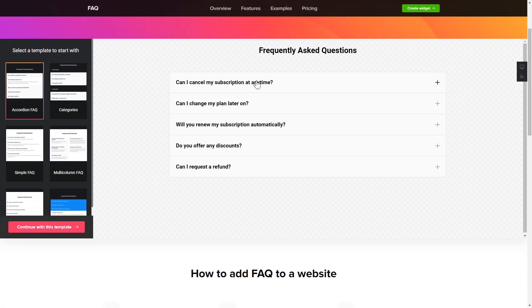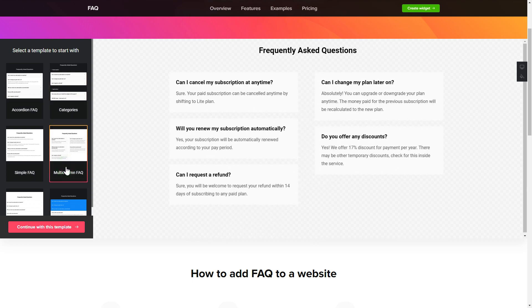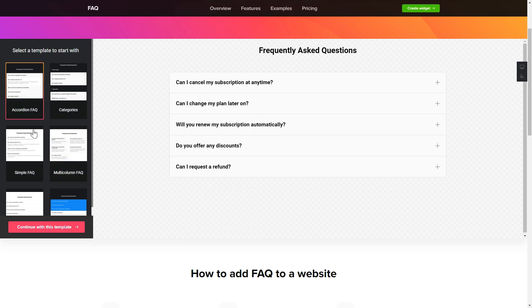So, let's create your widget. Begin by choosing a template that suits your case best. Click Continue with this template.